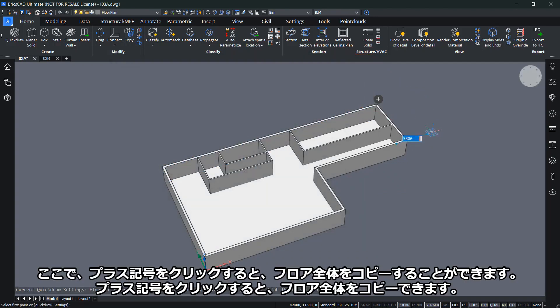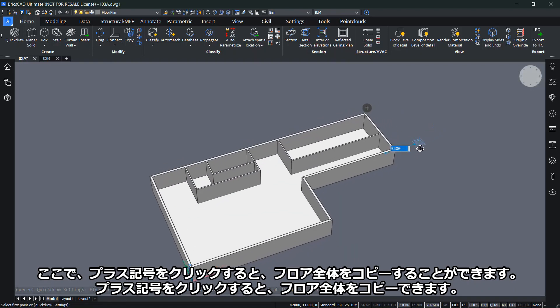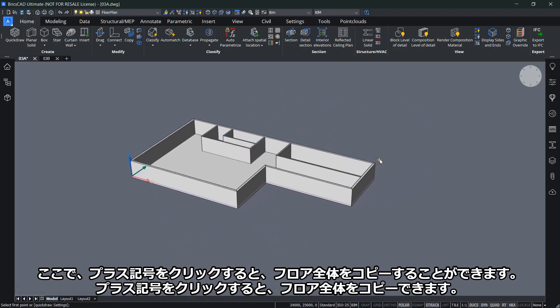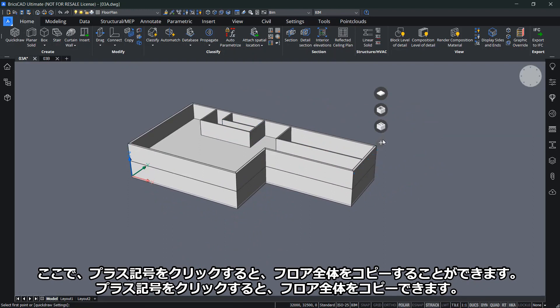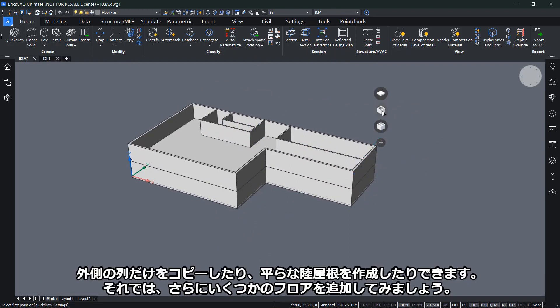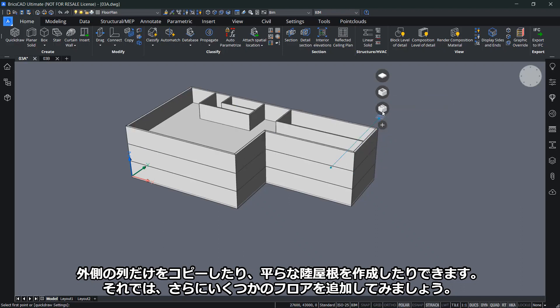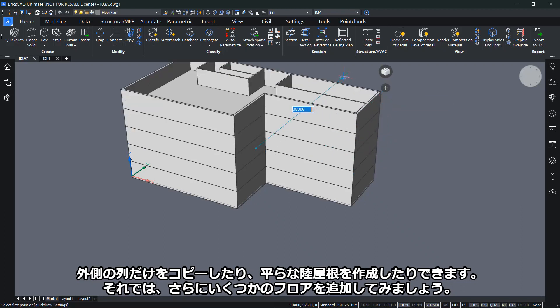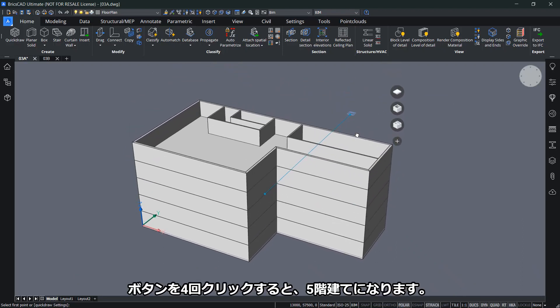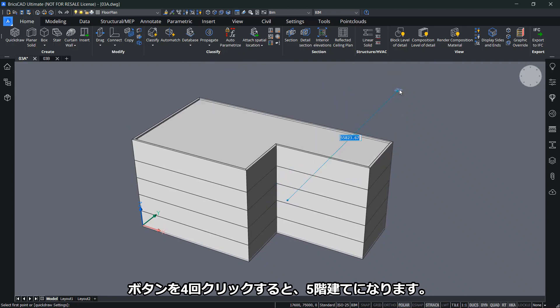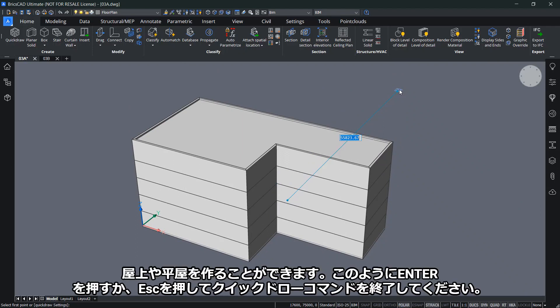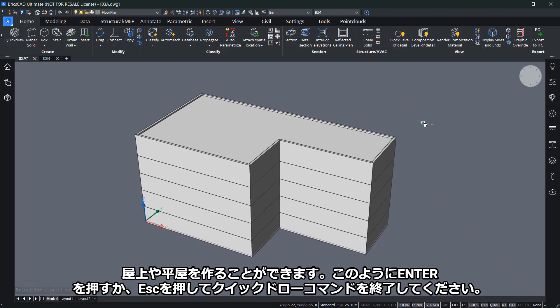I can click on the plus sign to copy the entire floor or just outer walls or create a flat roof. Let me add in some more floors. I'll click the button four times so I have five floors in total, and then I can create the rooftop or flat roof. I can press enter or escape to finish the QuickDraw command.